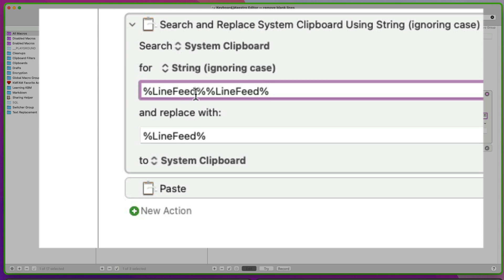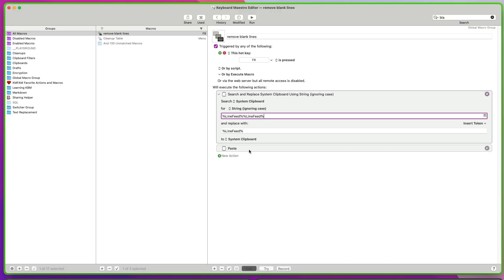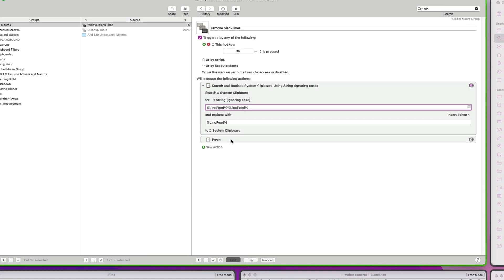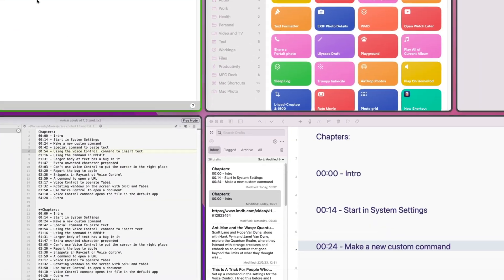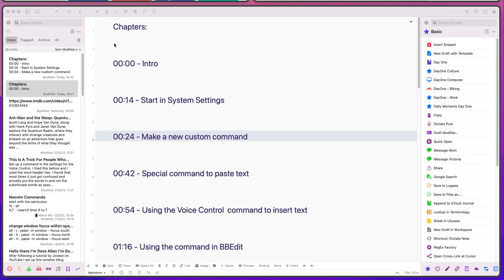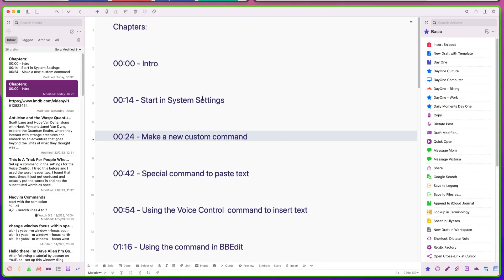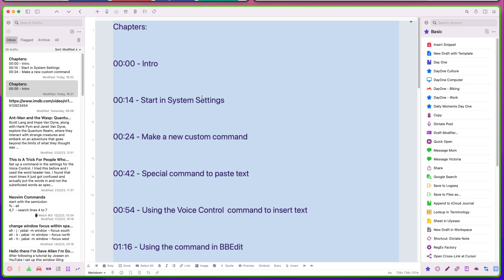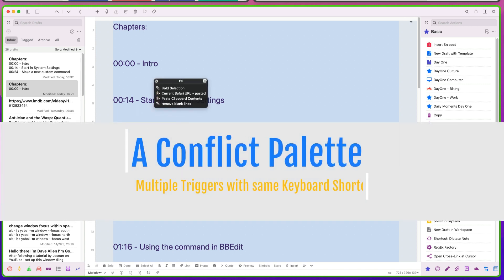So this is a token. So line feed, line feed, and replace it with line feed. I'm going to put it on the system clipboard. And then it's going to say Paste. Okay. So let's do that there. So I'm going to get that. And I'm going to select all of it. And then I'm going to press F9.